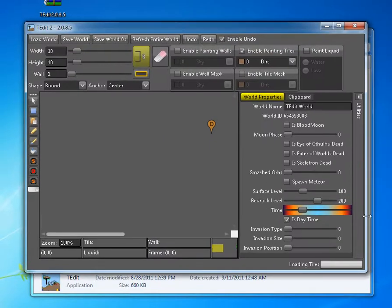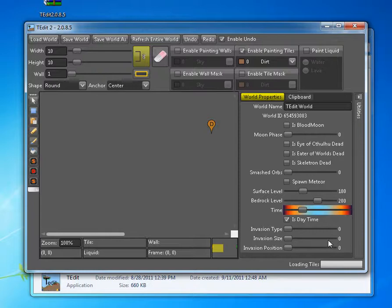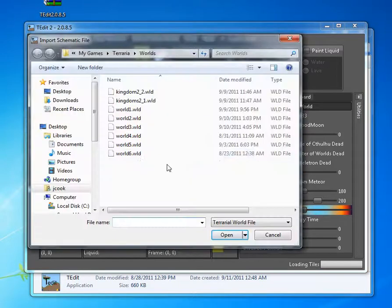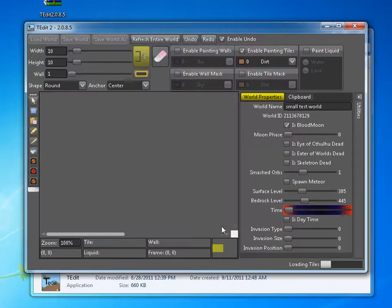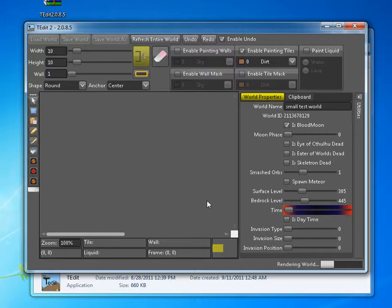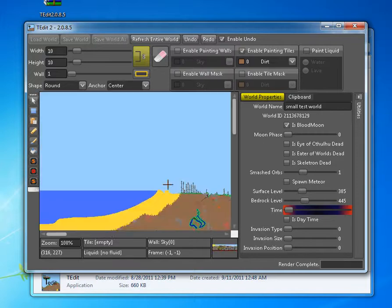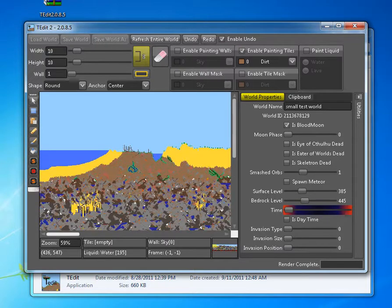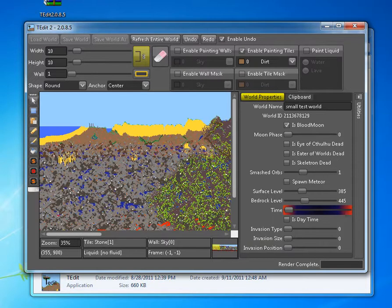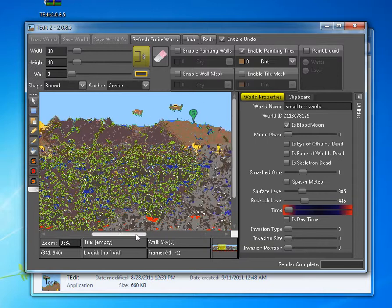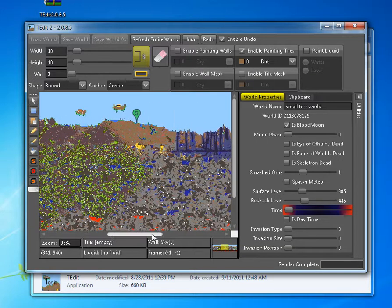Okay, and this is what it looks like. You want to make sure that you've already created a world so you can just load it. Okay, as you can see this is a fresh server. Nothing has been built or added to it.